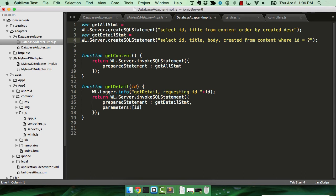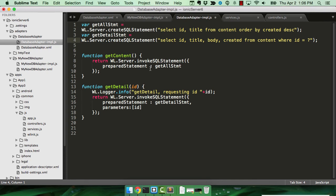My GetContent function simply invokes the SQL statement, again, using the wl.server API. I pass in my SQL string, and the result is my data.